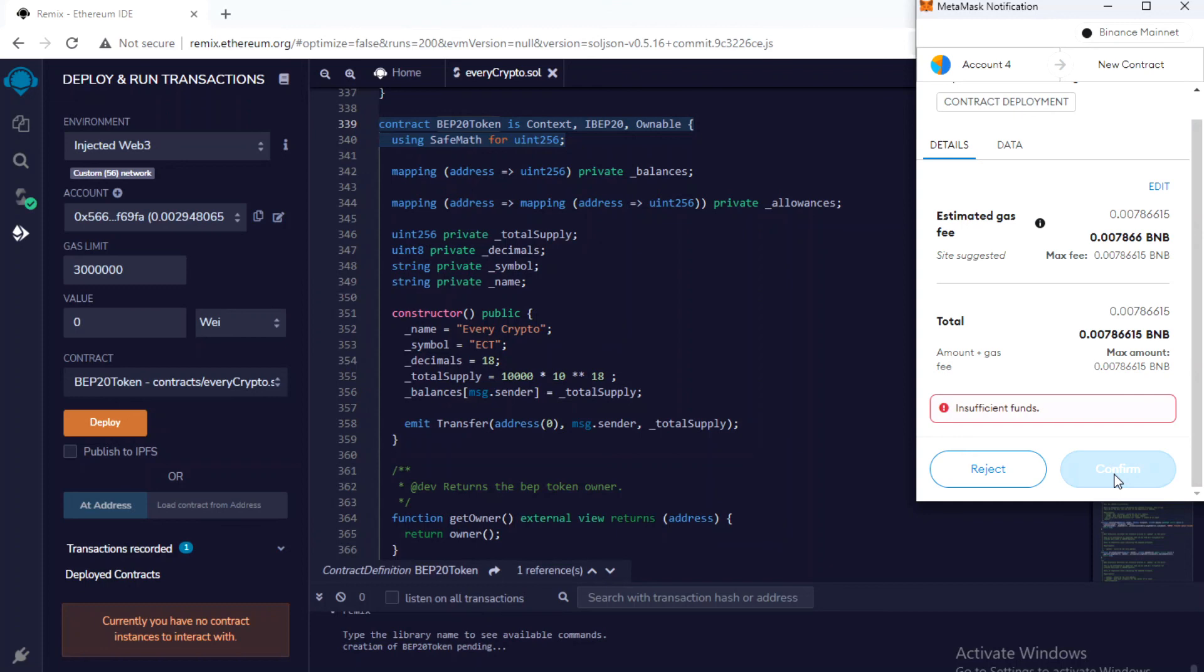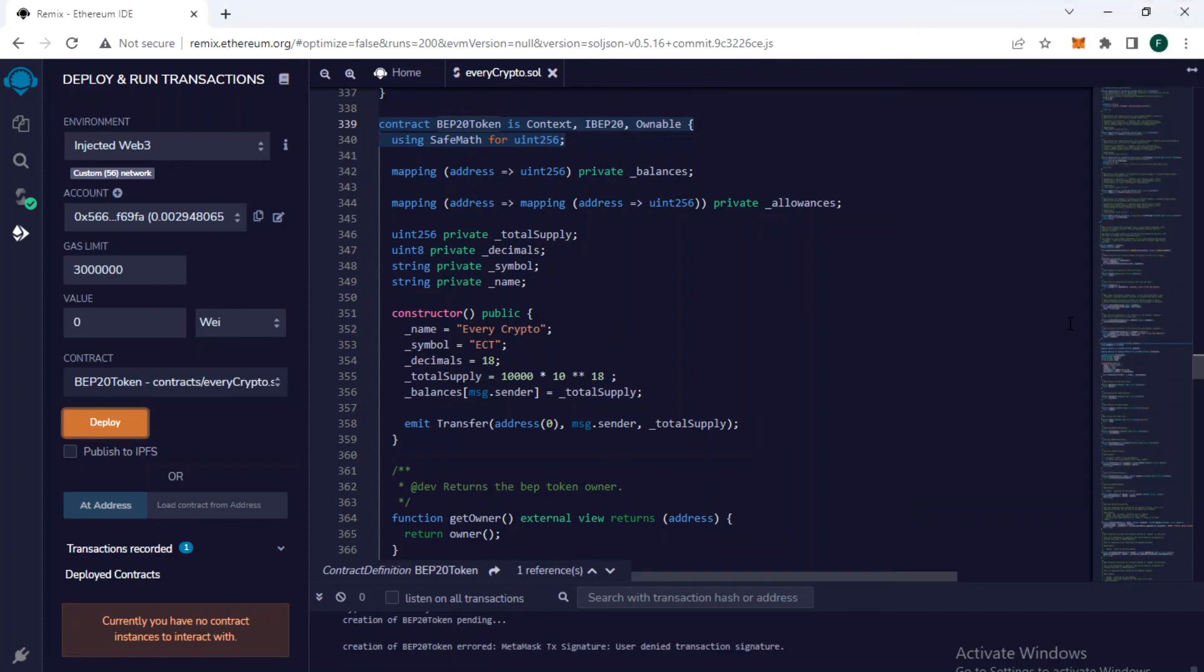So this is it. This was a quick video. I have shown you how you can deploy it on the mainnet. Thank you very much.